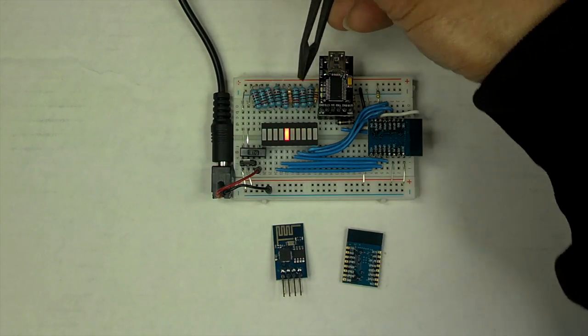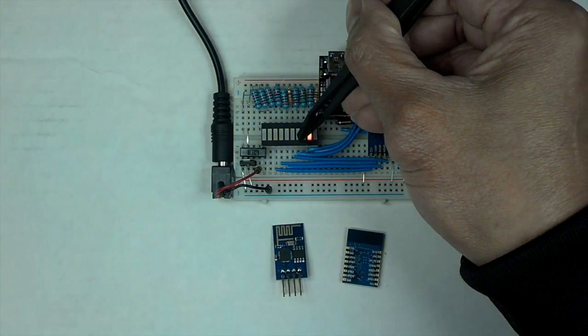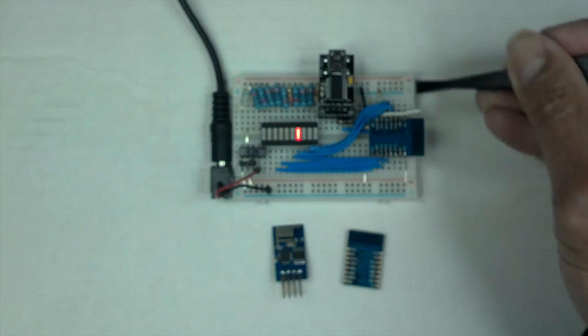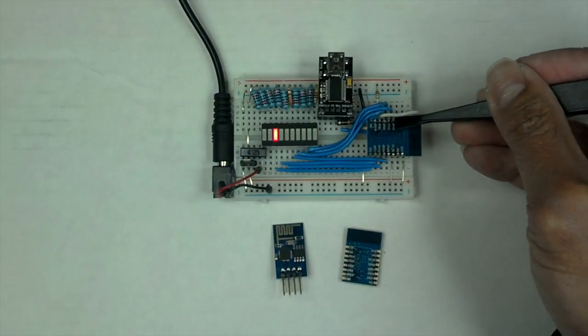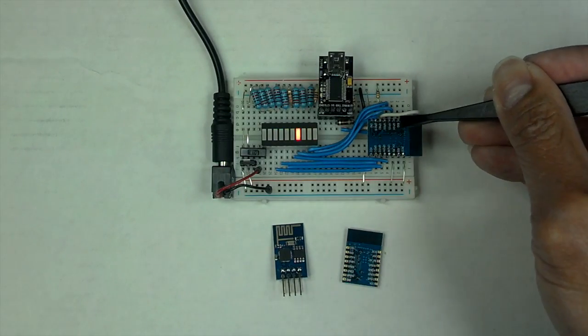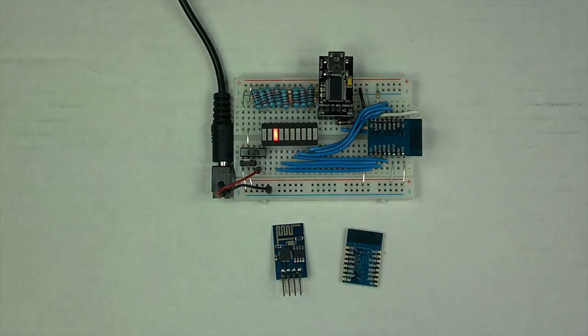So from plus goes through the LED, from the LED goes to the GPIO, so when the GPIO is low, the LED will turn on.